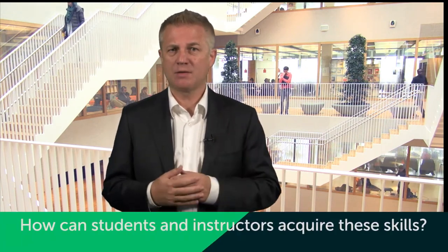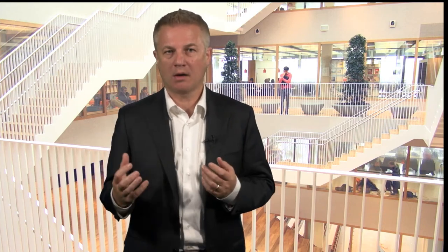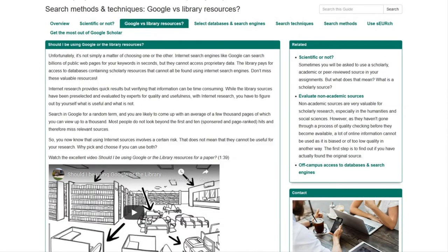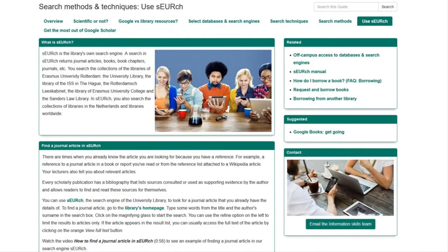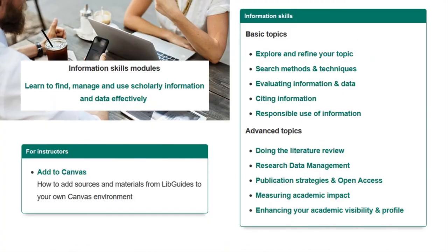So how can students and instructors acquire these skills? Well, they can go to the library website and find modules there that talk about information skills. Instructors can select those modules that they deem particularly relevant to their course.